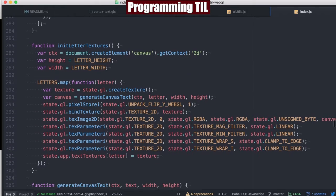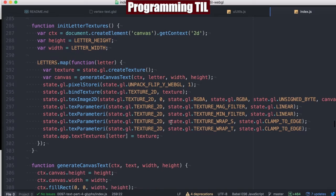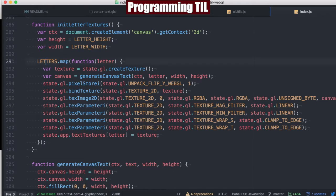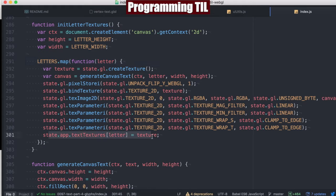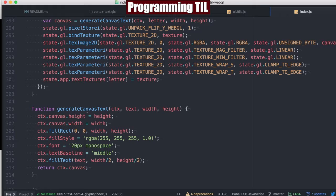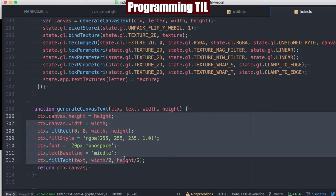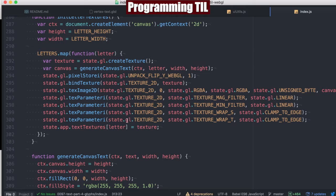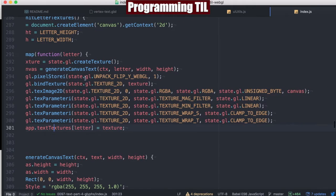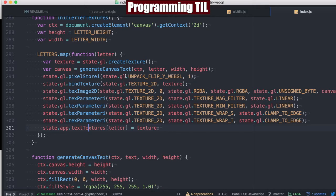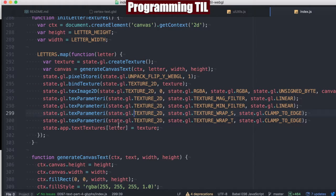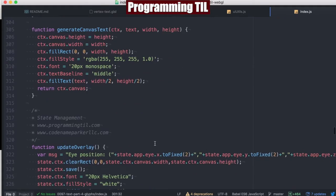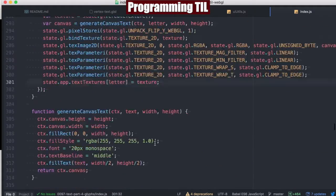Finally here's our letter textures. We do what we did the other episode, but this time we're going to take all of the letters and create a texture for every single one. The generate canvas text is where we're actually setting that texture before we return it and then use it here on the texture ID or texImage2D.